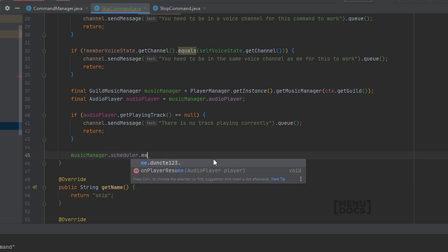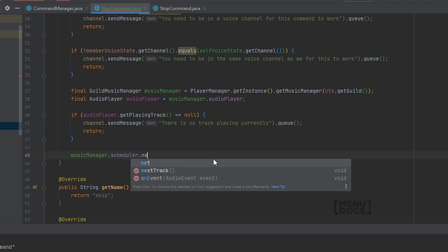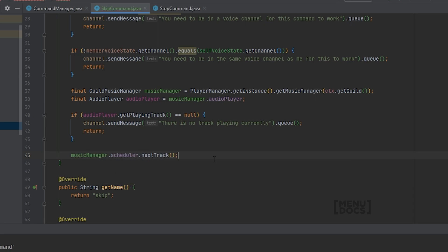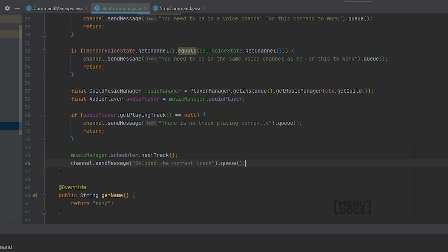If you don't know how this next track method works, I suggest going to our channel and watching the tutorial about the track scheduler. If you have watched that track scheduler tutorial or know how this method works, the next step is to send the message with skipped the current track.